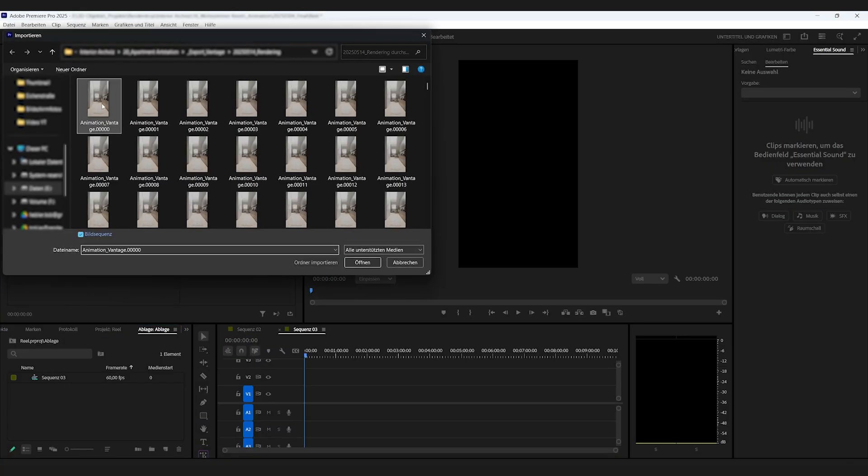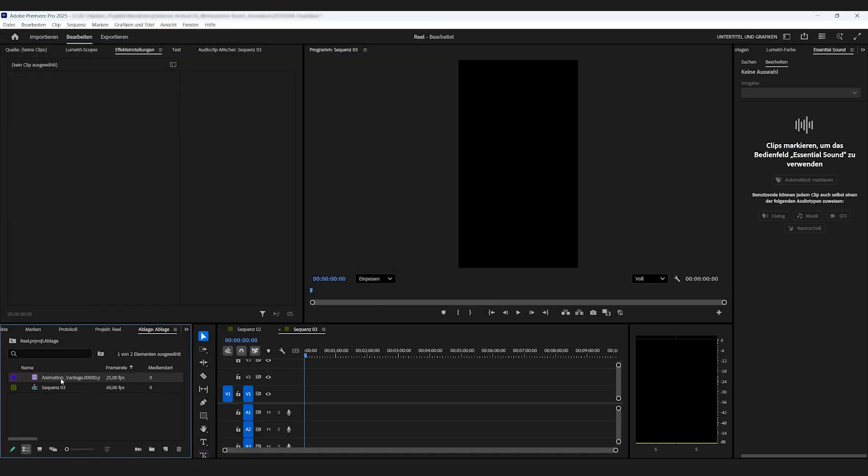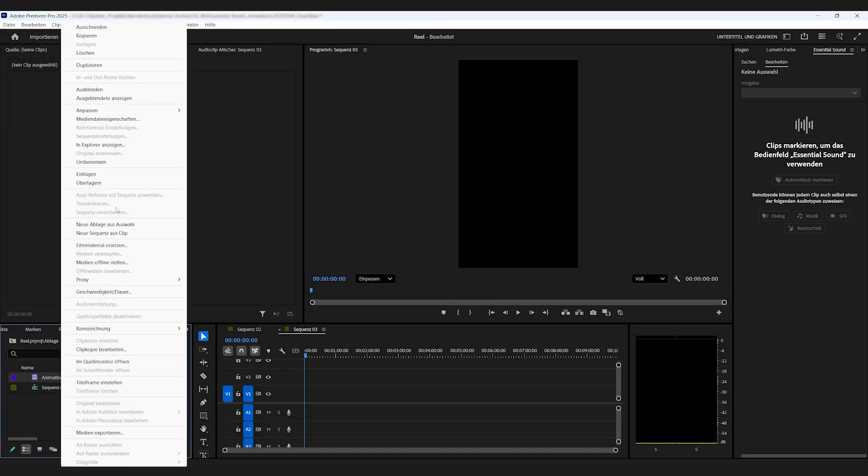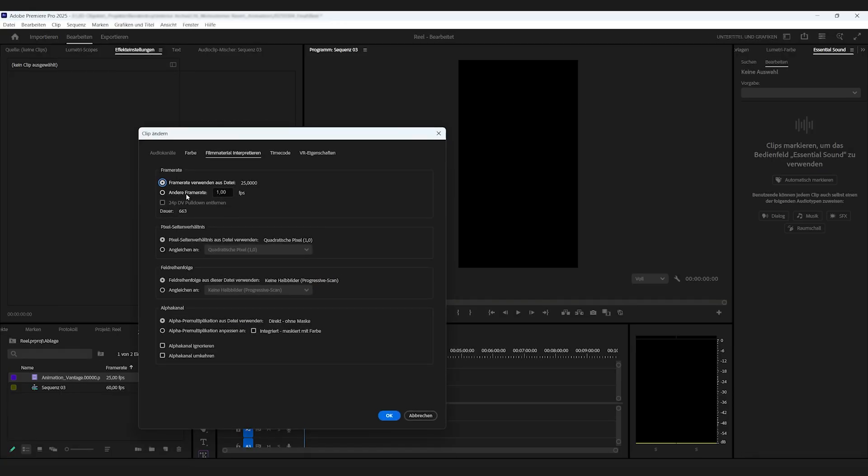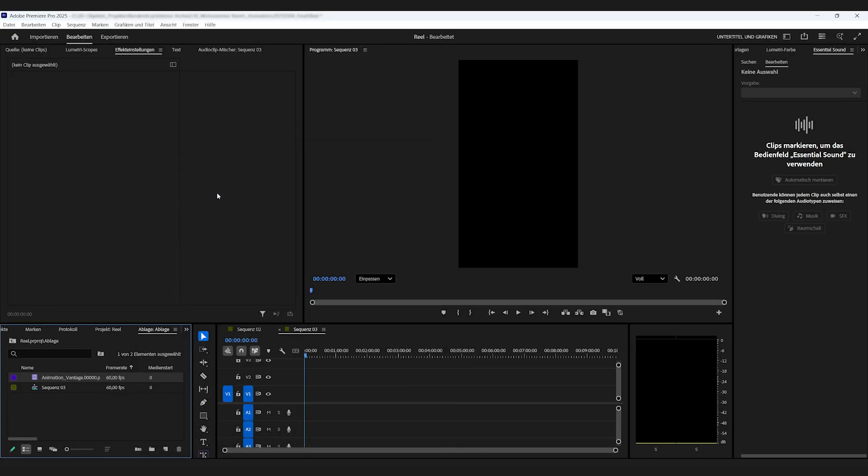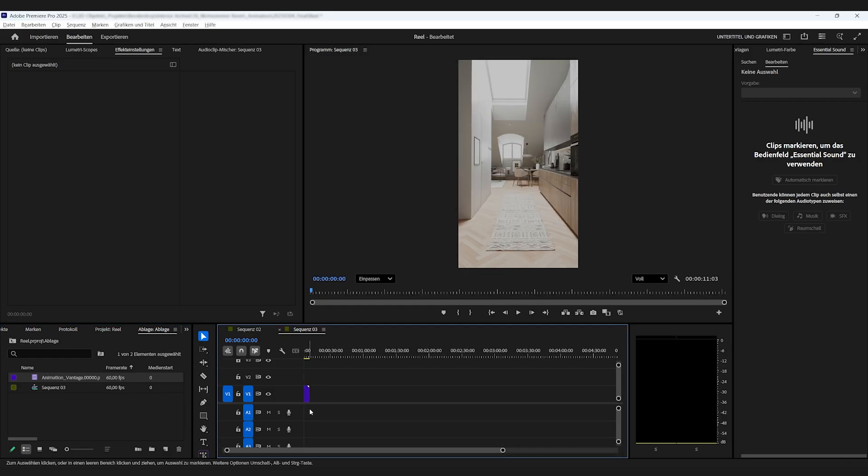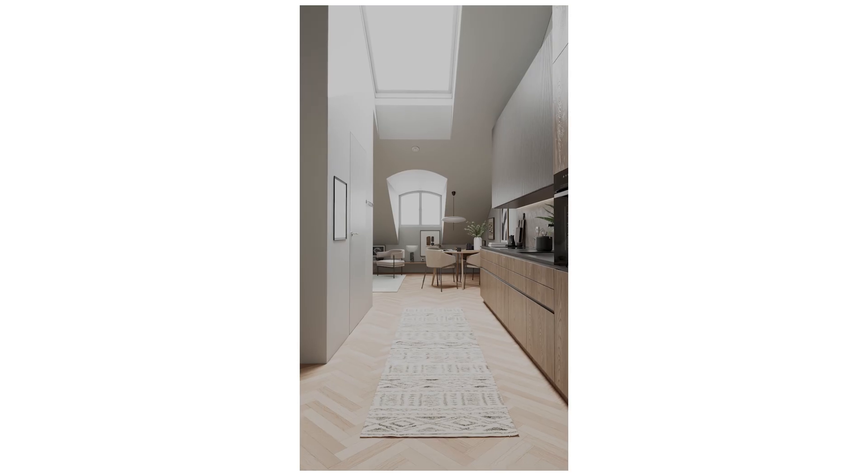Now for the final assembly. Simply import that image sequence into a video editing program of your choice. For me, that's Adobe Premiere Pro. All you have to do then is make sure the timeline's frame rate is correct. And that's it. You've just created your first professional animation in Chaos Vantage.